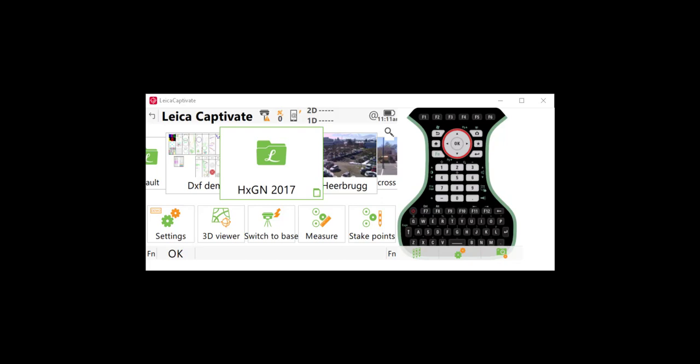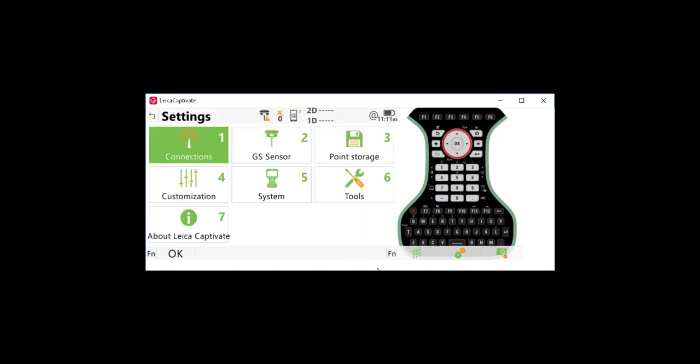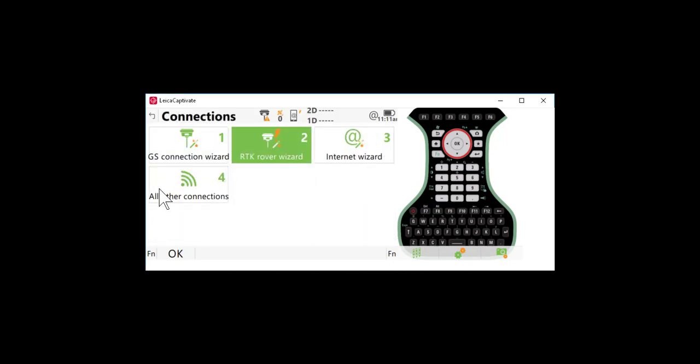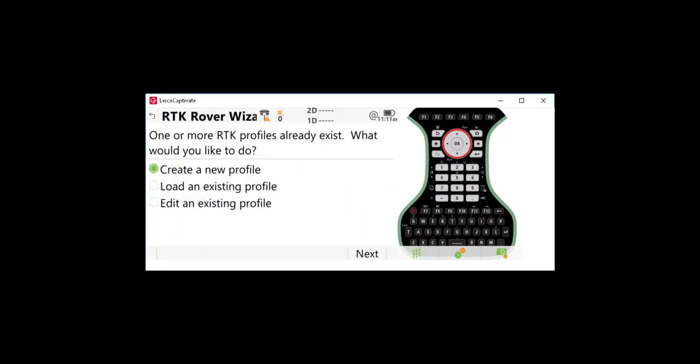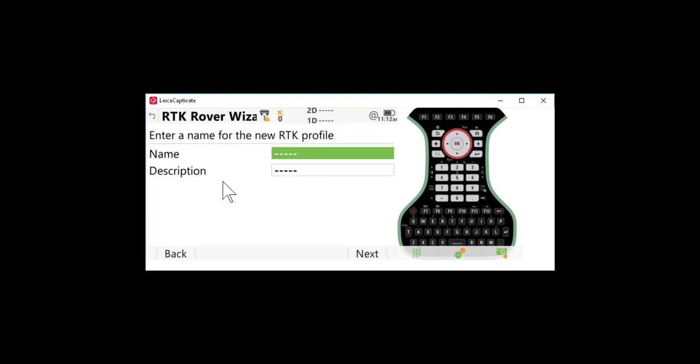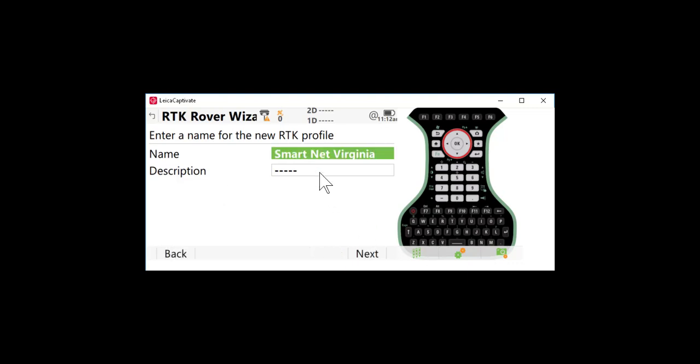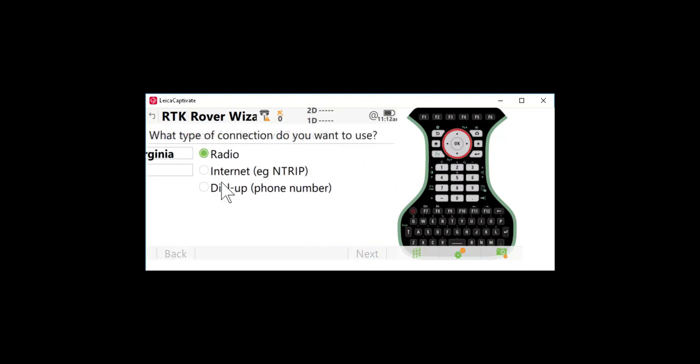I'm going to go to settings, then connections, and then RTK Rover Wizard. We're going to create a new profile, so I'll press next and give this a name. I'm going to call this SmartNet Virginia. I can put in a description if I would like, then I will press next.